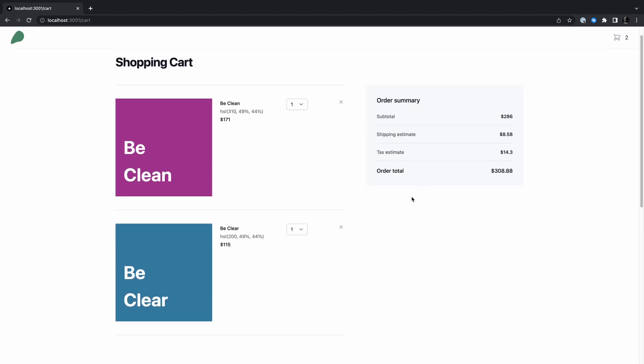The cart also has a summary section where you can review the total of items in your cart after taking tax and shipping costs into consideration. I believe we have a rough idea of what the app does, so let's take a look at what the code that powers it looks like.